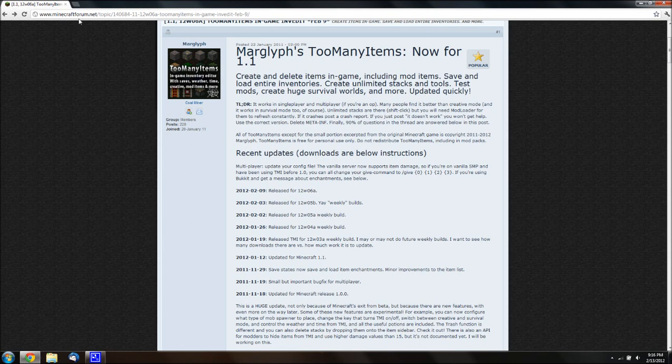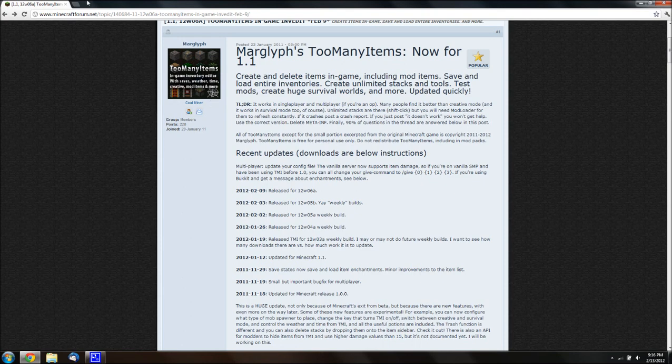So you want to go to the forums, and there will be a link in the description to this page. And you're going to need 7zip or WinRAR, they're both free. I used to use WinRAR, started using 7zip, they're both fine for what you need them for right now.